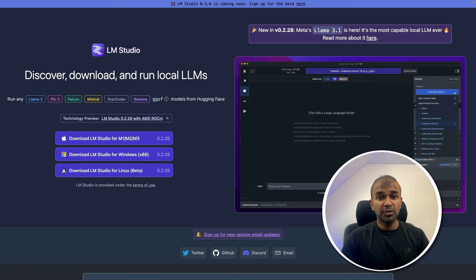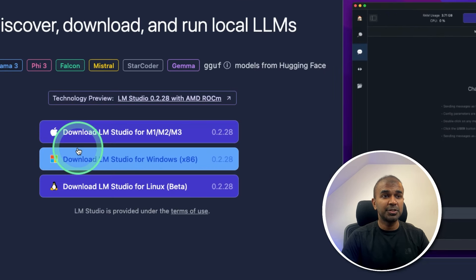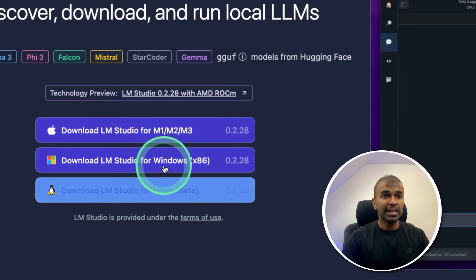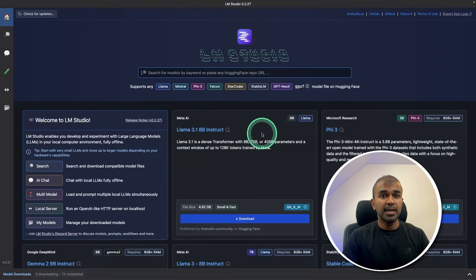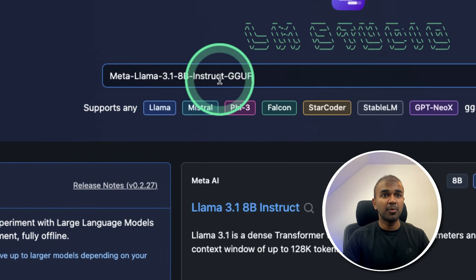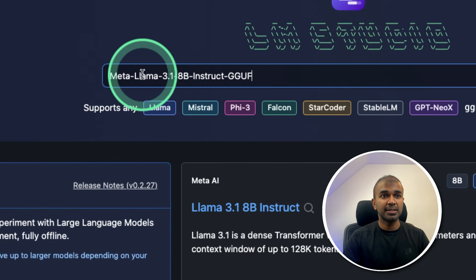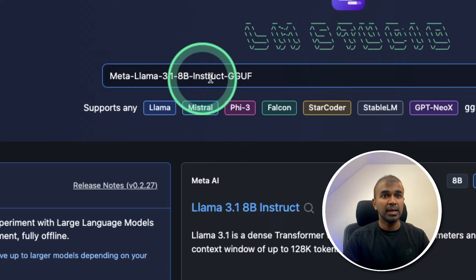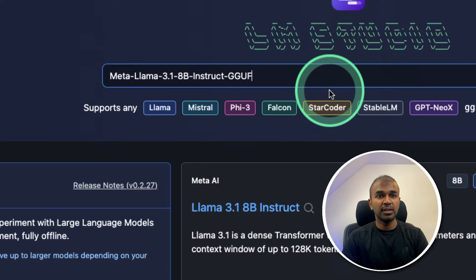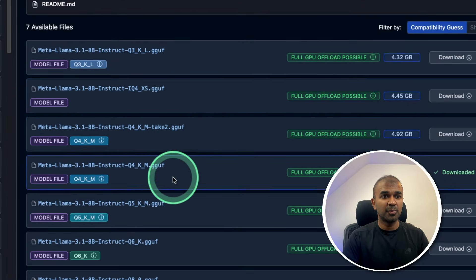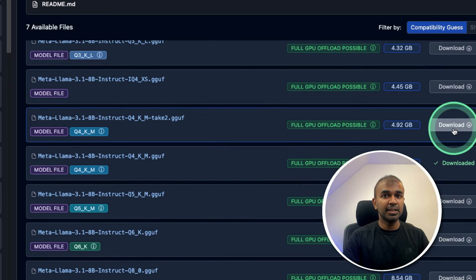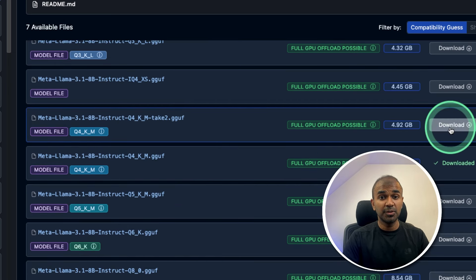Just go to the LMStudio.ai website and you should be able to download LM Studio based on your operating system. Once after you install, the interface will look like this. You should be able to enter the model name — that is 'Meta Llama 3.1 8B Instruct GGUF' — and then press enter. This will automatically show you the list of models available. Just click the download button to download the model. Now it is ready for you to use.